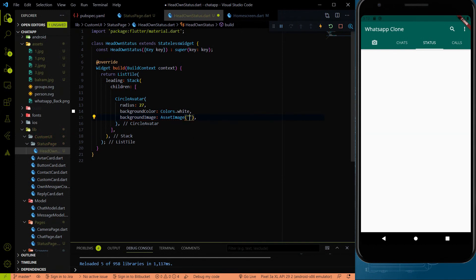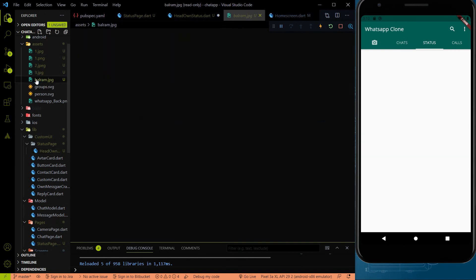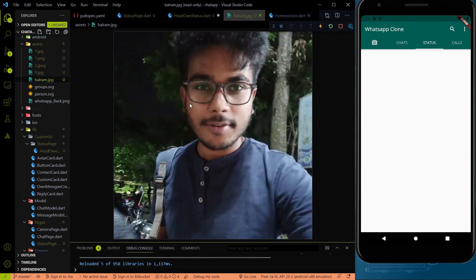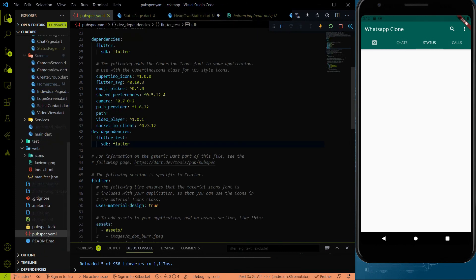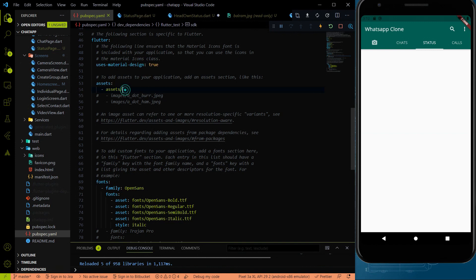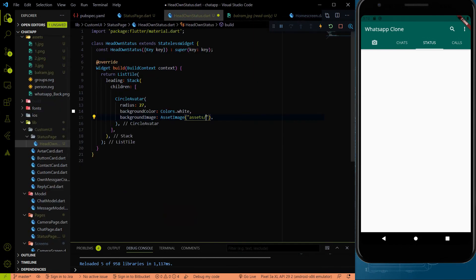Here we need to provide the asset image. As of now, I'm going to use my own image — this one image I'm using over here. Remember, in one of the earlier videos, we already exposed the assets folder in the pubspec.yaml file, so we can use asset images very easily with 'assets/name_of_image'.